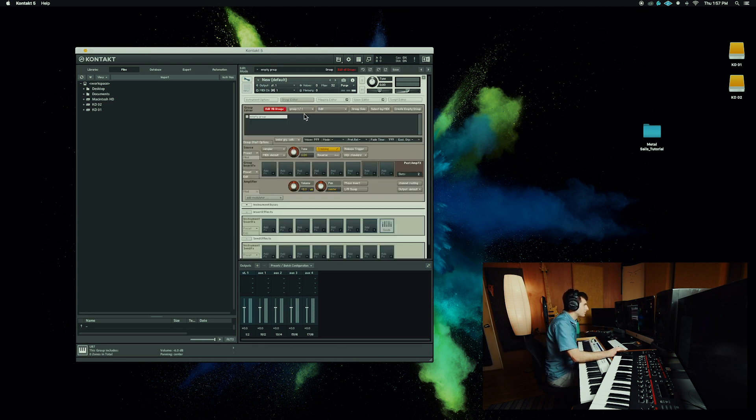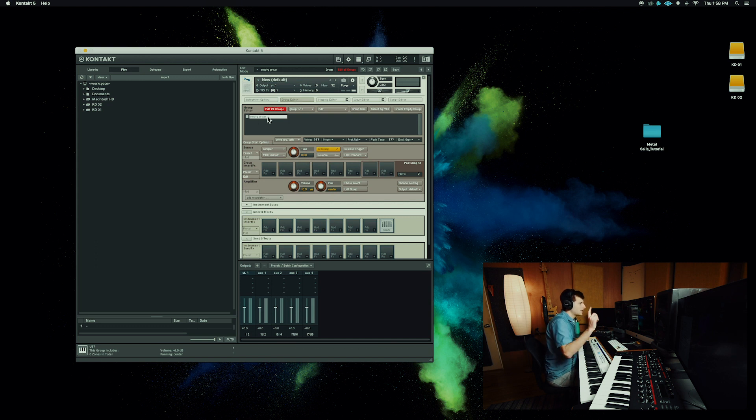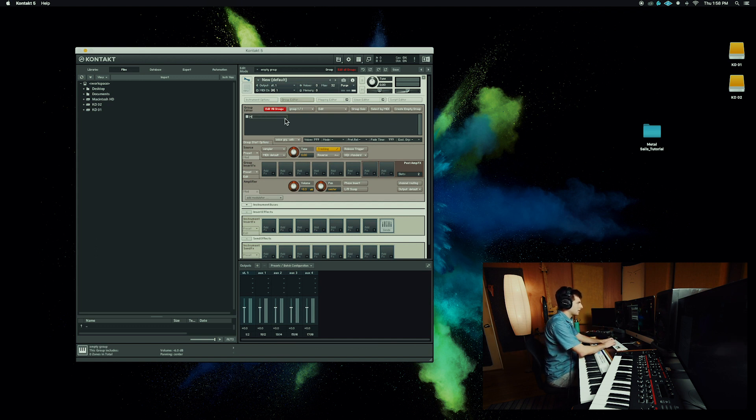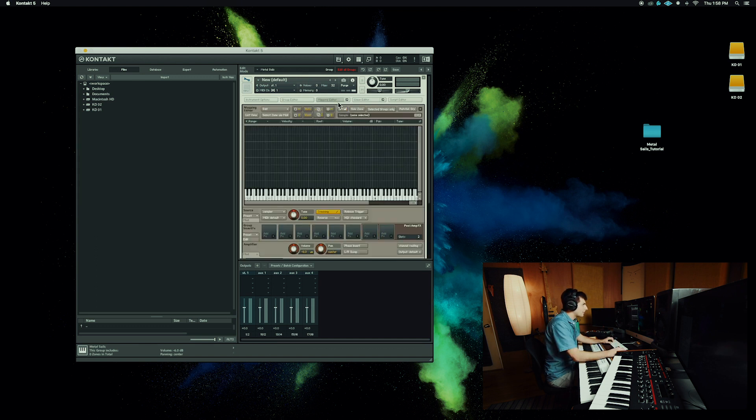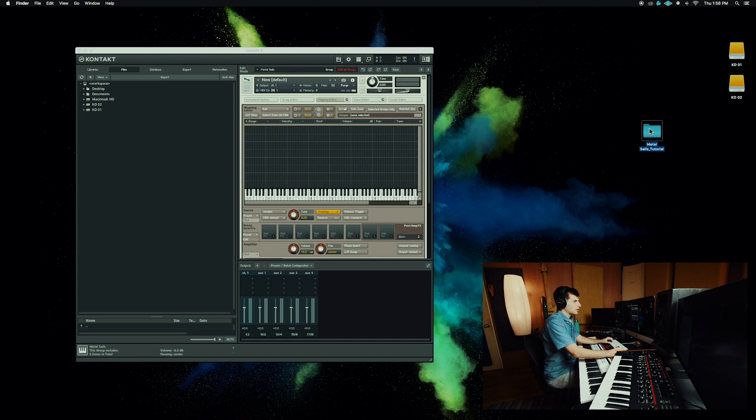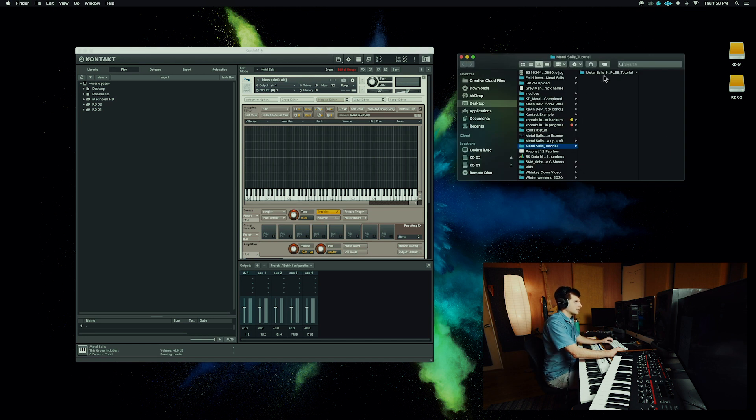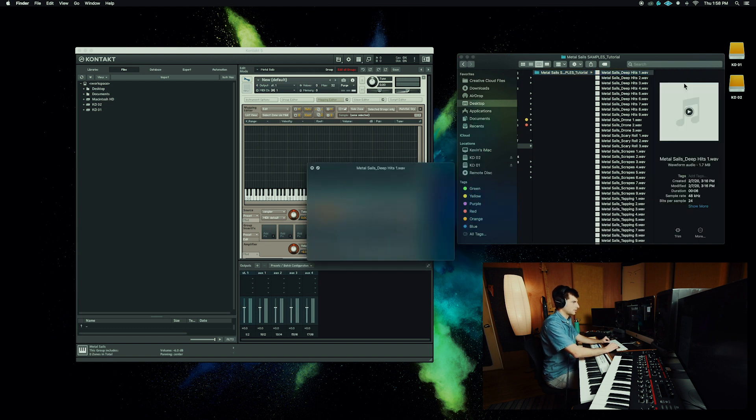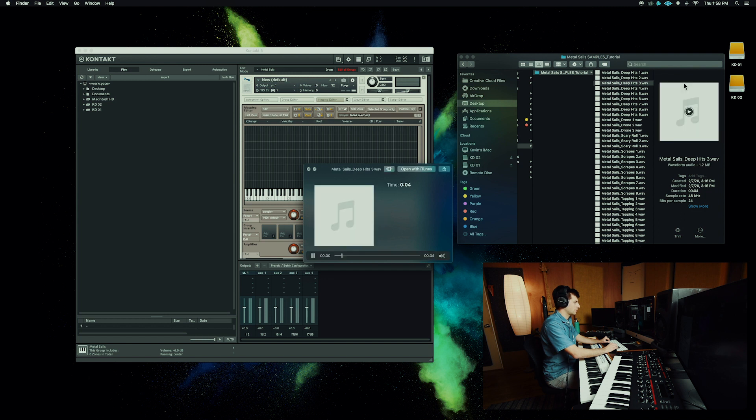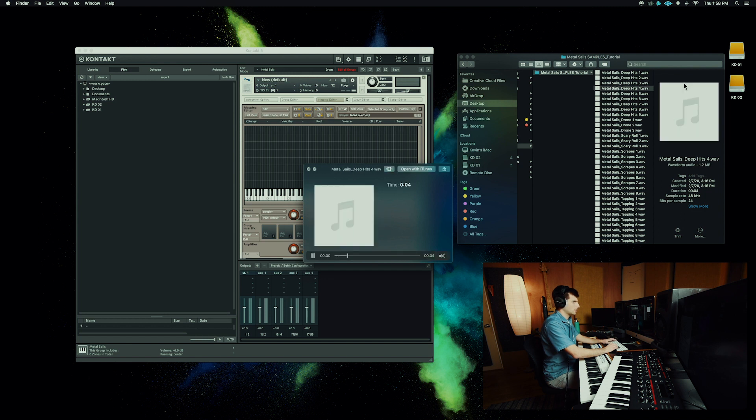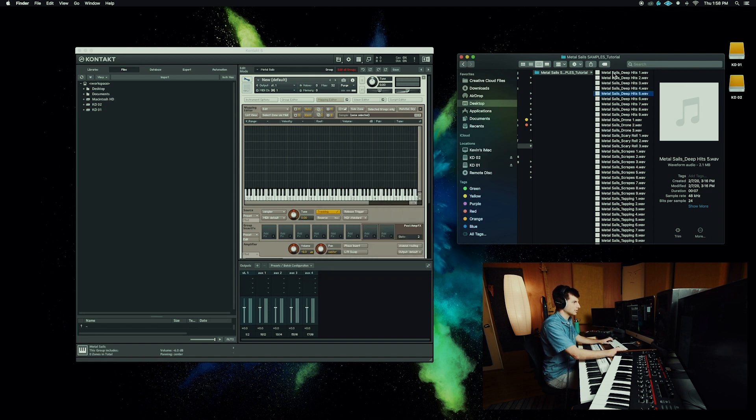We need group editor. In here you should have one empty group, you can call it whatever you want. I'm going to call it metal sails. And then mapping editor, this is where we'll spend most of our time today. Go ahead and open the folder with your samples on it and here are mine.